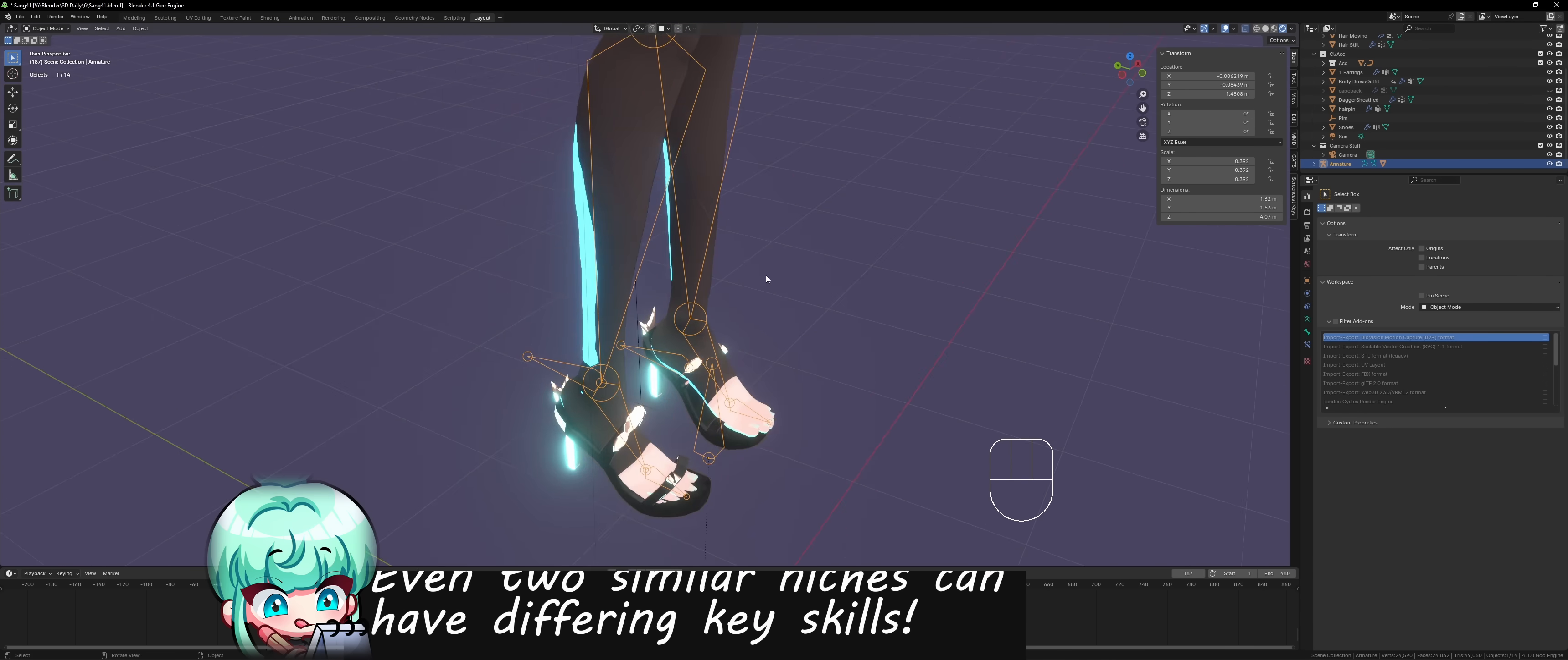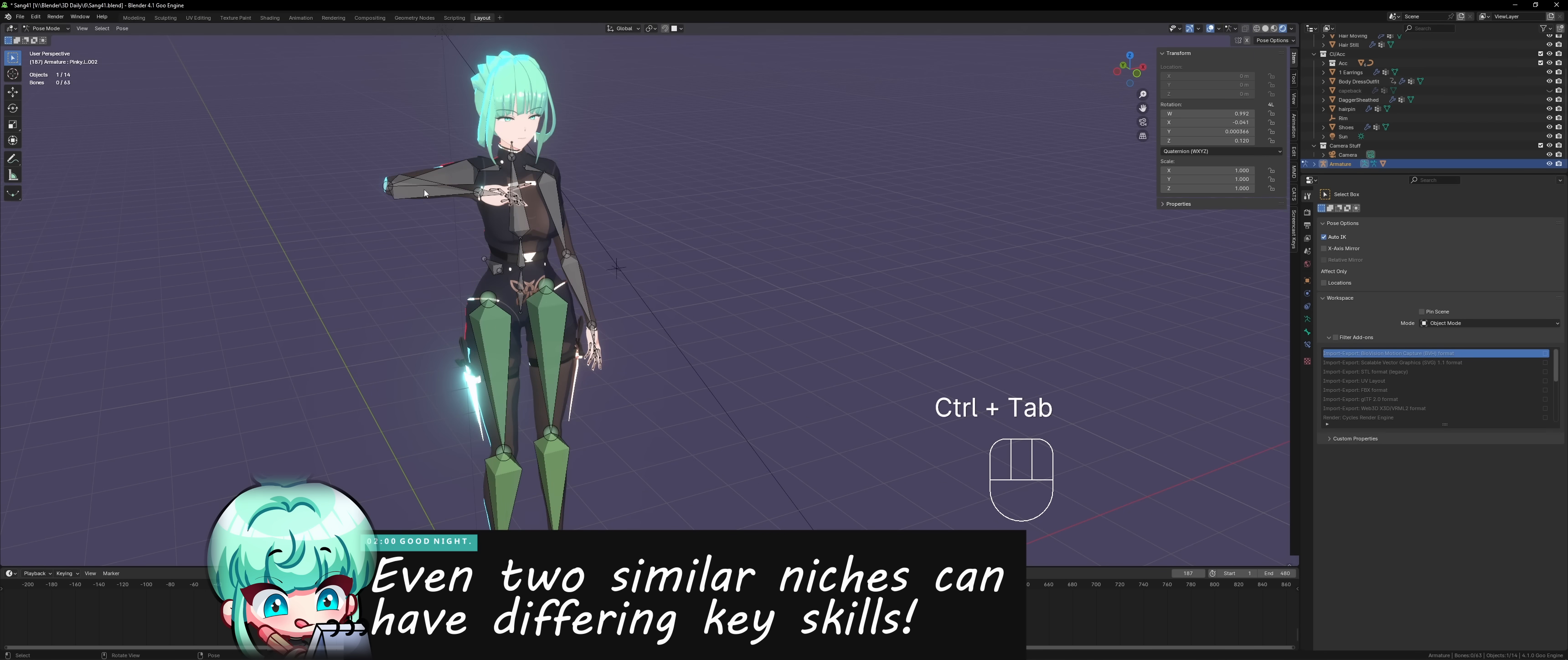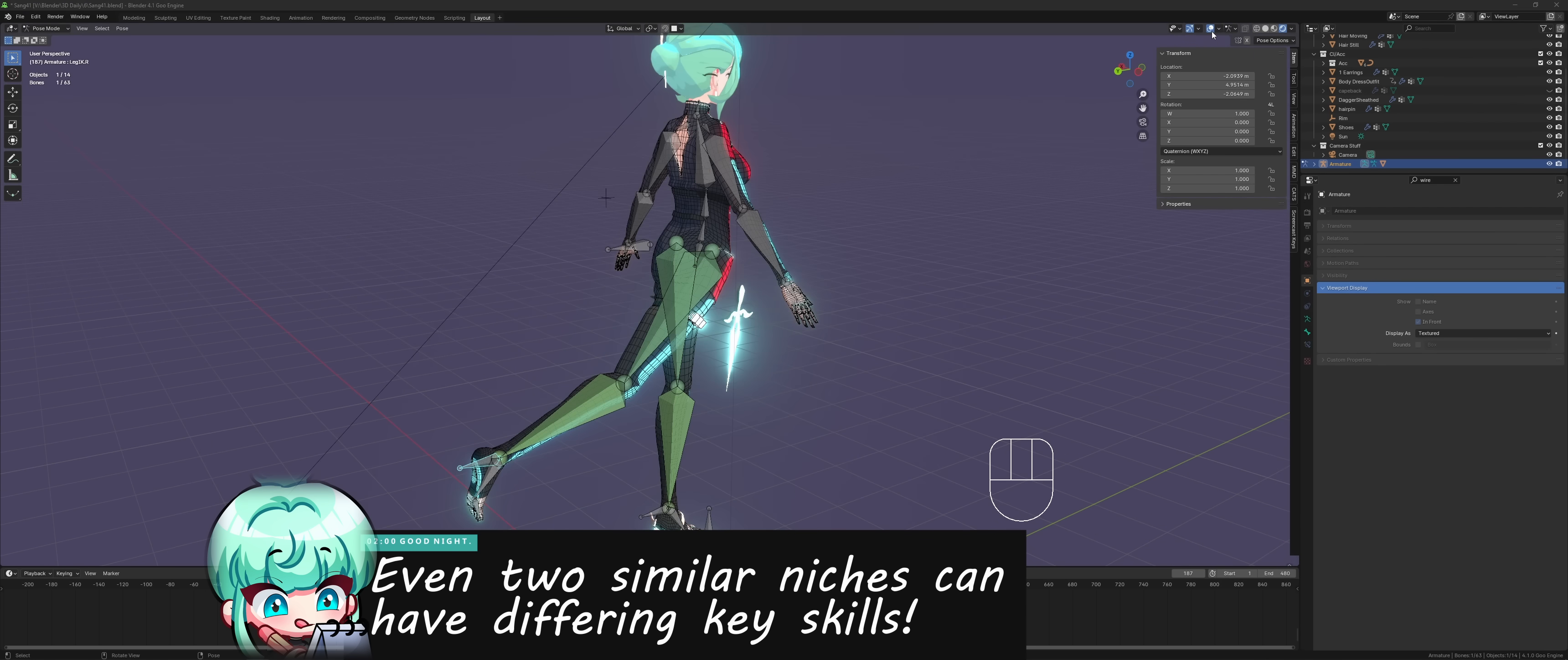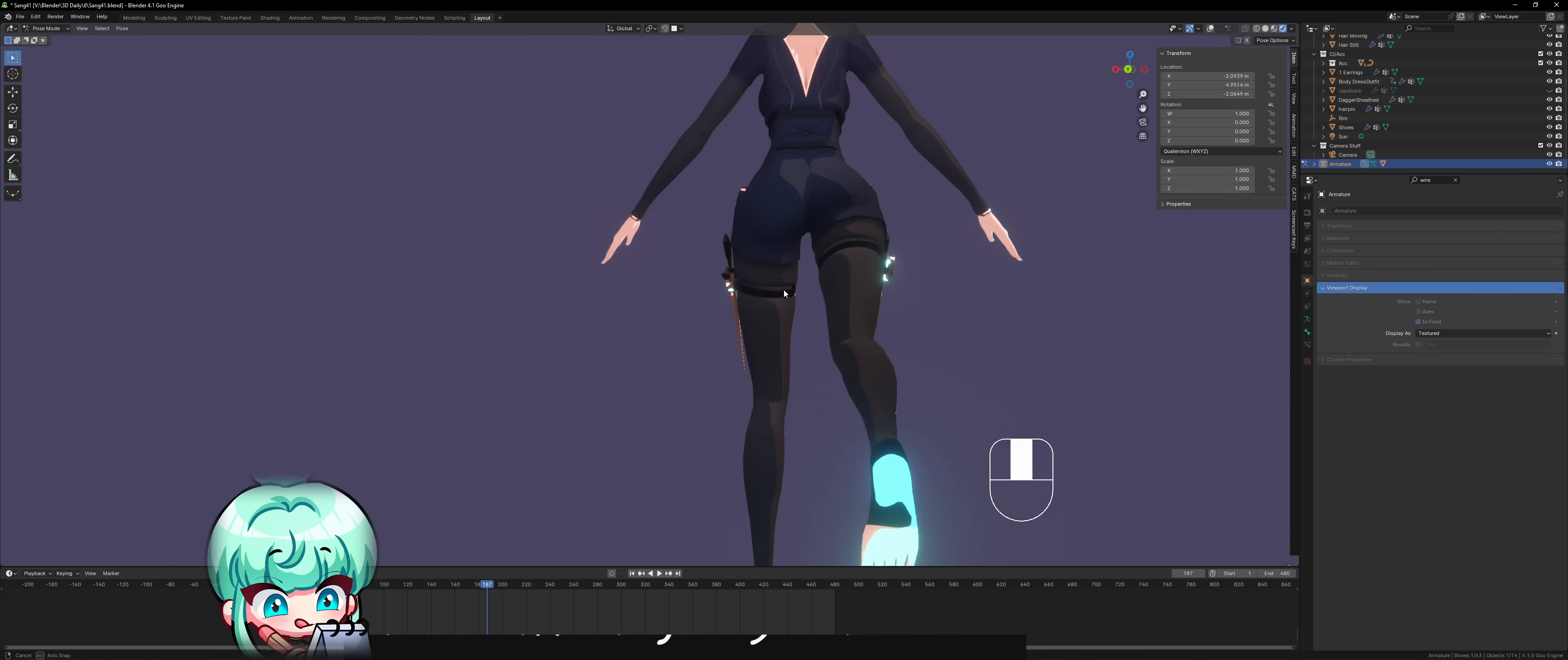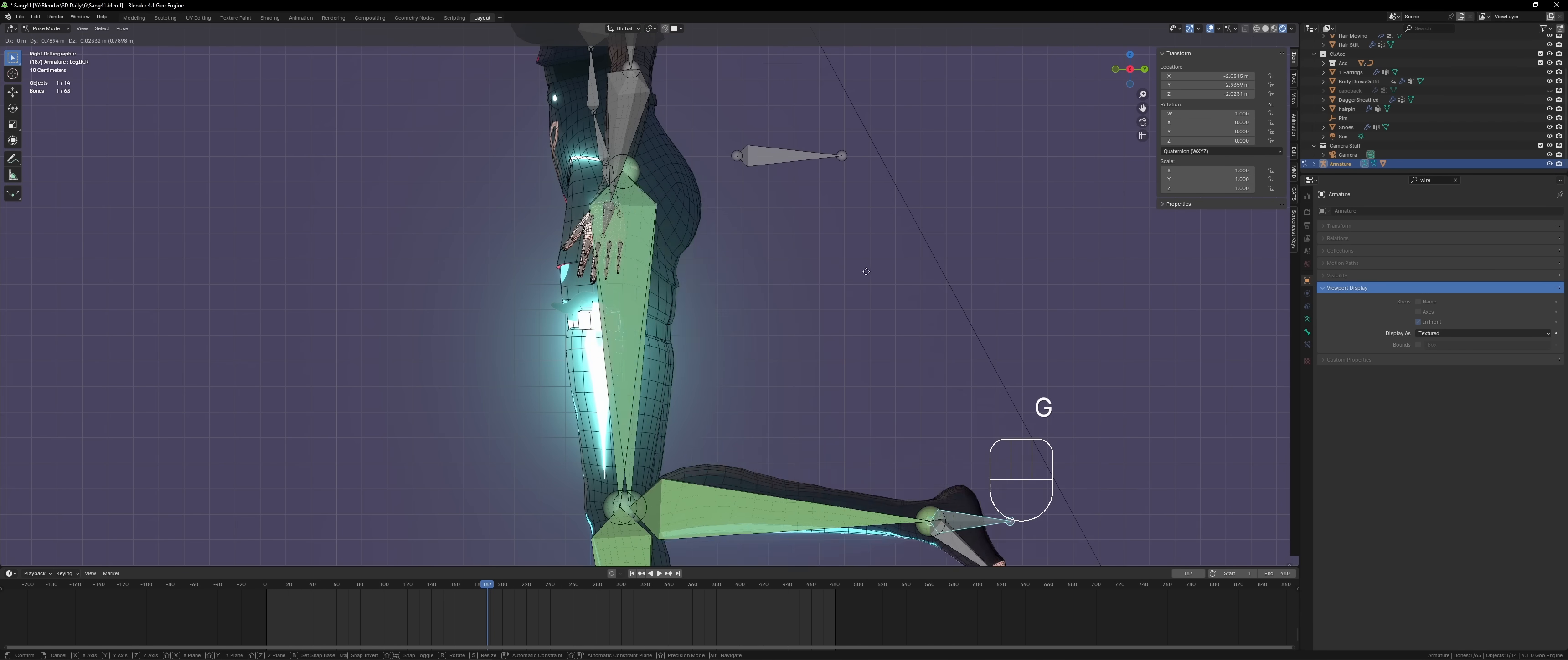Even within similar niches, it varies, right? Because for example, rigging a 3D anime game character versus rigging a 3D anime VTuber.